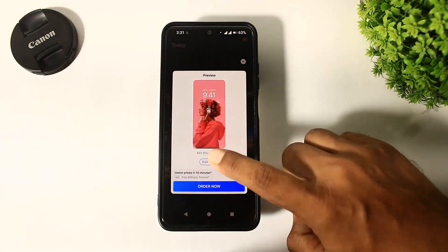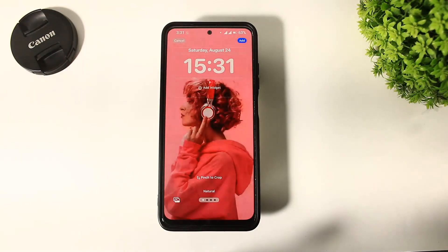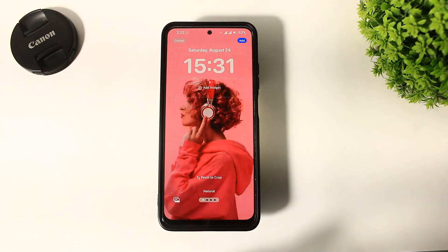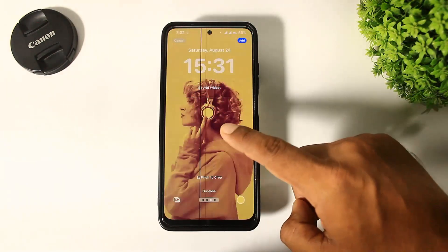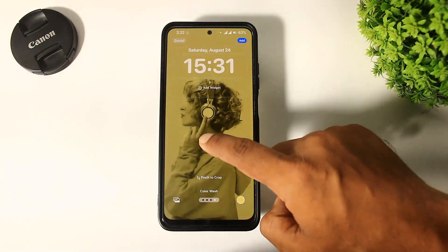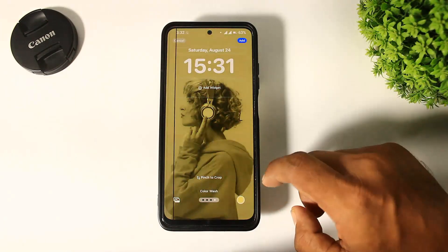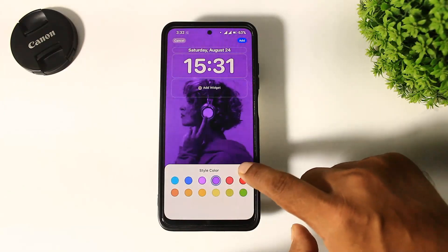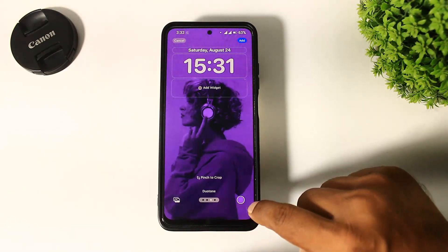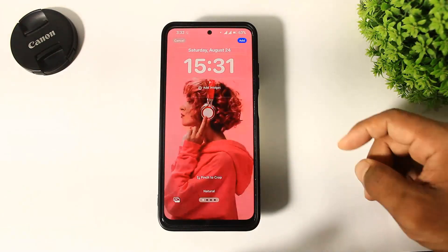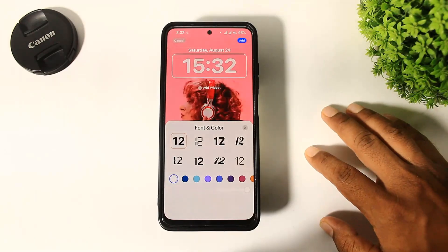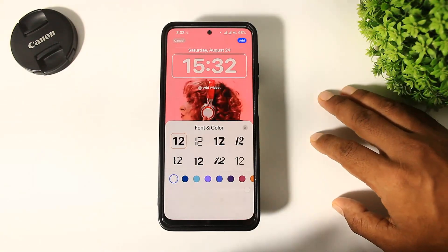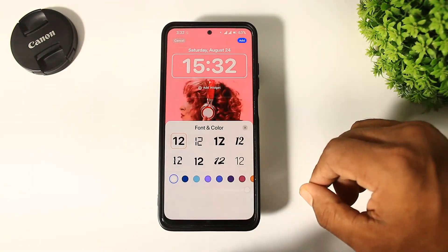Tap on 'Edit Now' and you can see all the edit options, just like iOS 18, on this lock screen. Tap on the clock and add a new clock font to this lock screen.